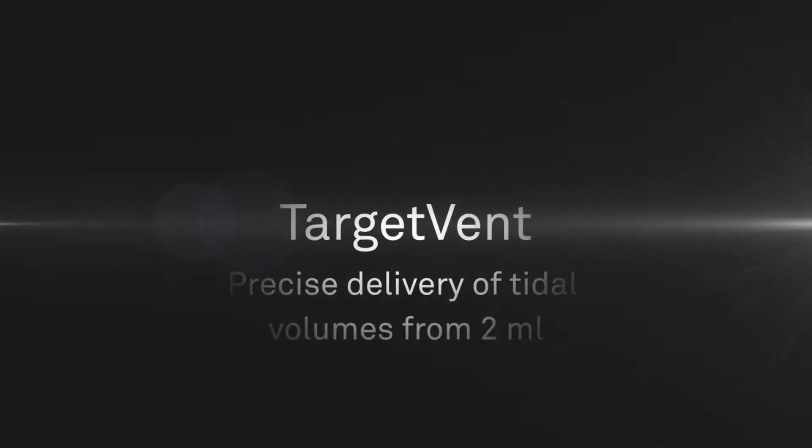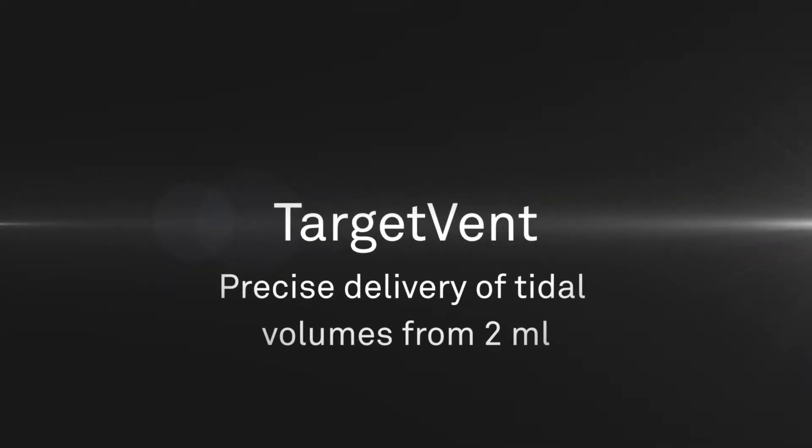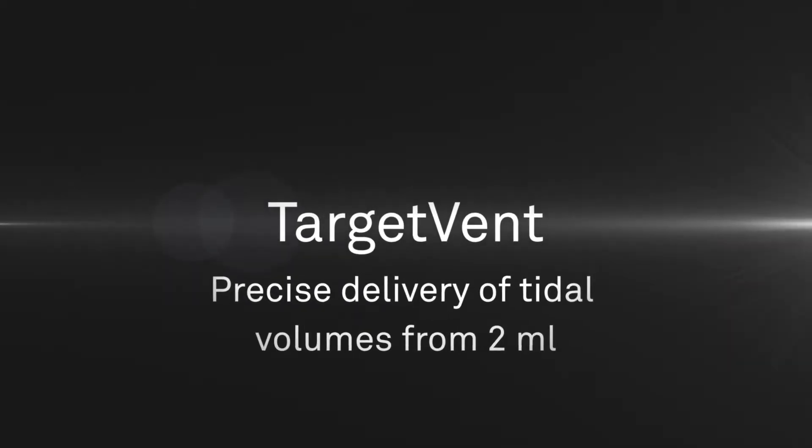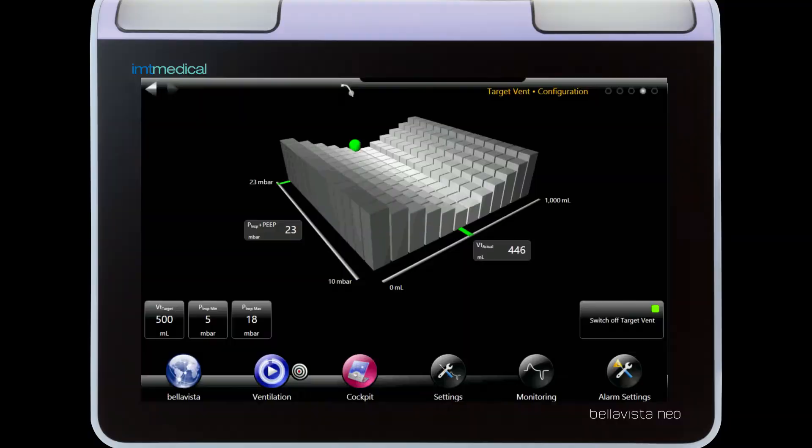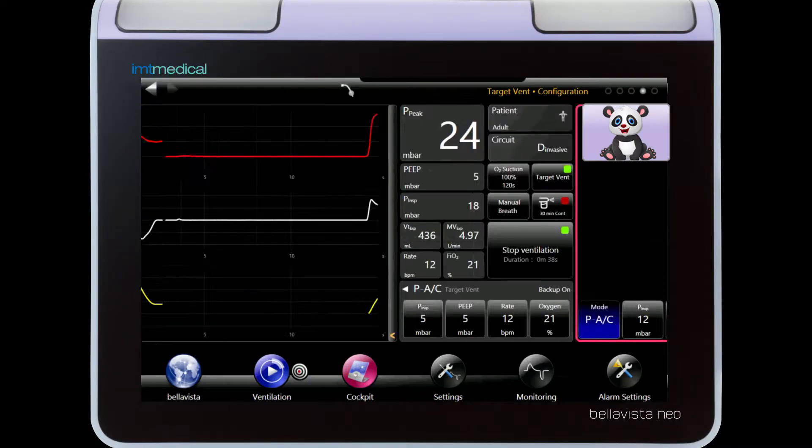TargetVent provides a full ventilation platform with target volumes for extremely low birth weight patients.